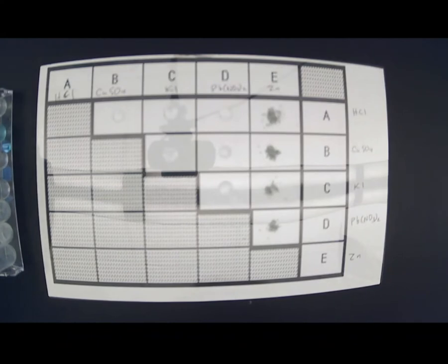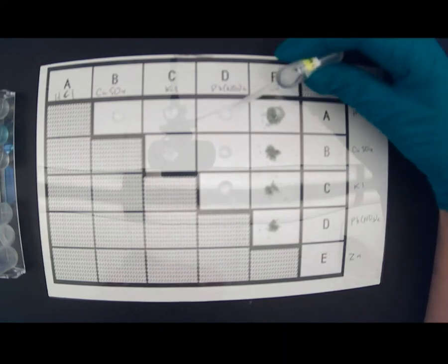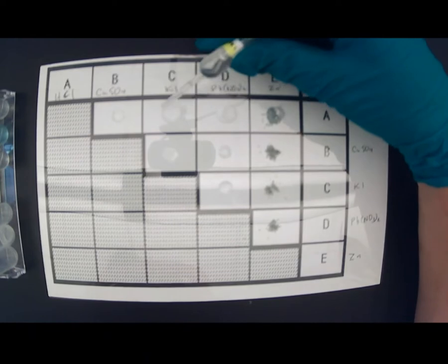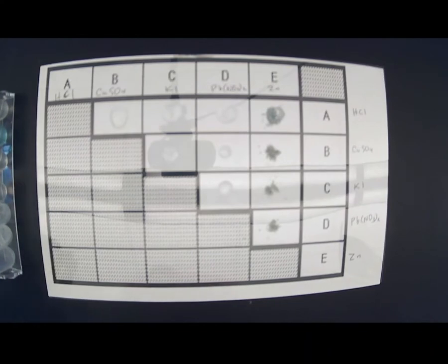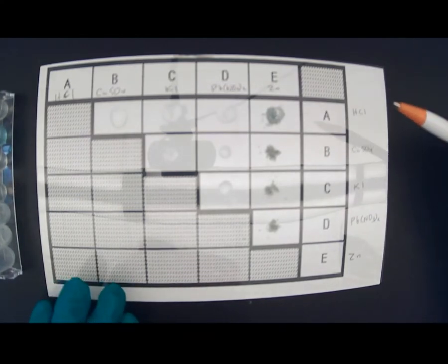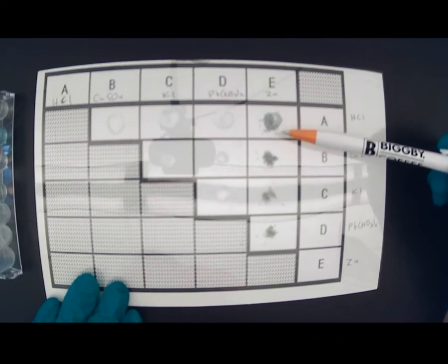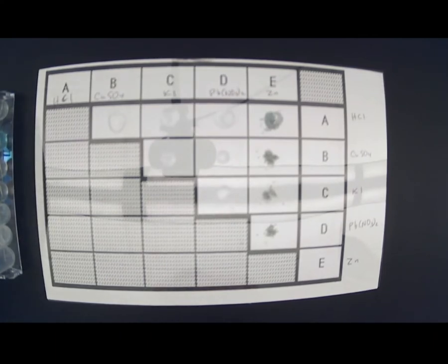Now I'm going to do the reagents going across. Let's do hydrochloric acid first — I'm going to put it on the zinc, put it into the lead nitrate, into the potassium iodide, and into the copper sulfate. It doesn't look like much is happening, but if you actually look very carefully you should see bubbles forming. I'll take a closer picture so you can see it a little better, because with this camera you can't really see very well.